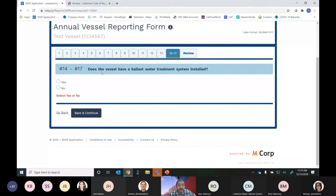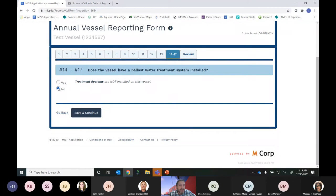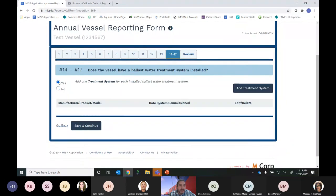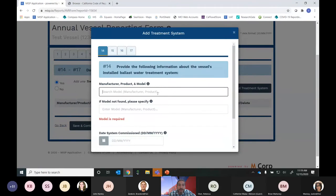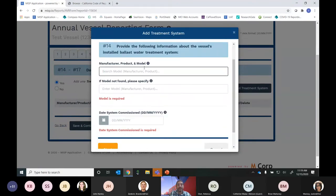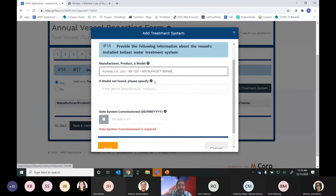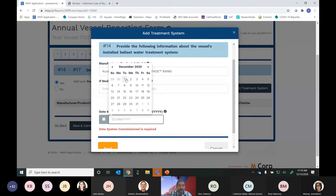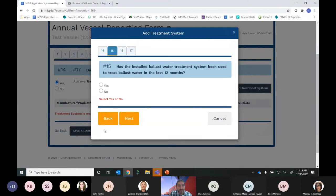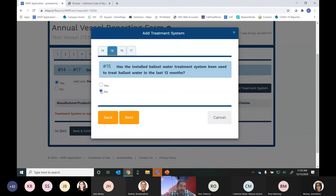The last set of questions revolves around whether the vessel has a ballast water treatment system installed. If No, you hit No, Save and Continue, and move on to review your answers. For this example, we'll say Yes. We'll click Add Treatment System, which brings up a popup where we enter the manufacturer, product, and model of the ballast water treatment system. We also indicate when the system was commissioned — for this example, earlier this month. Then we move on to question 15.